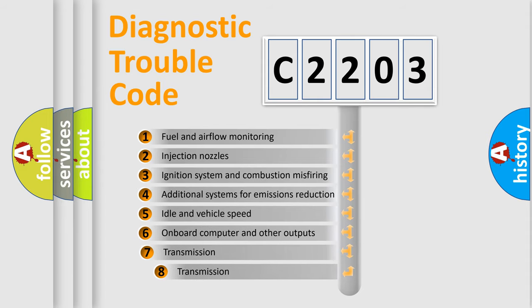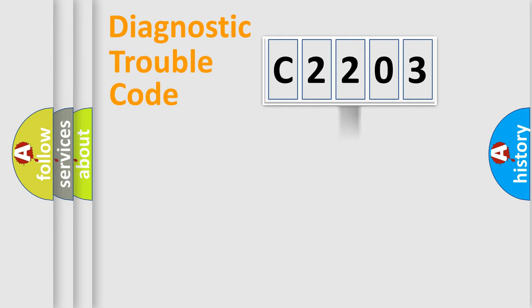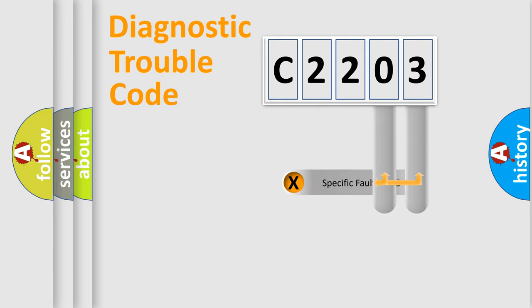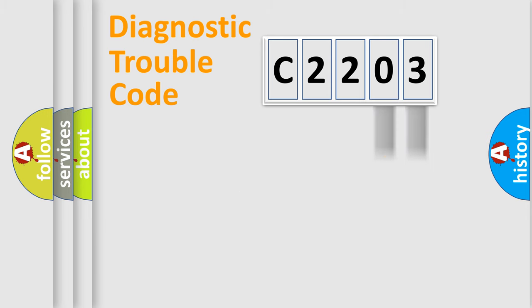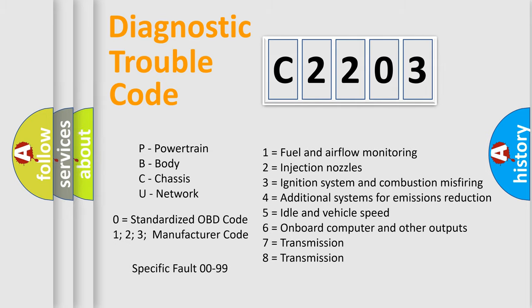The third character specifies a subset of errors. The distribution shown is valid only for the standardized DTC code. Only the last two characters define the specific fault of the group. Let's not forget that such a division is valid only if the second character code is expressed by the number zero.